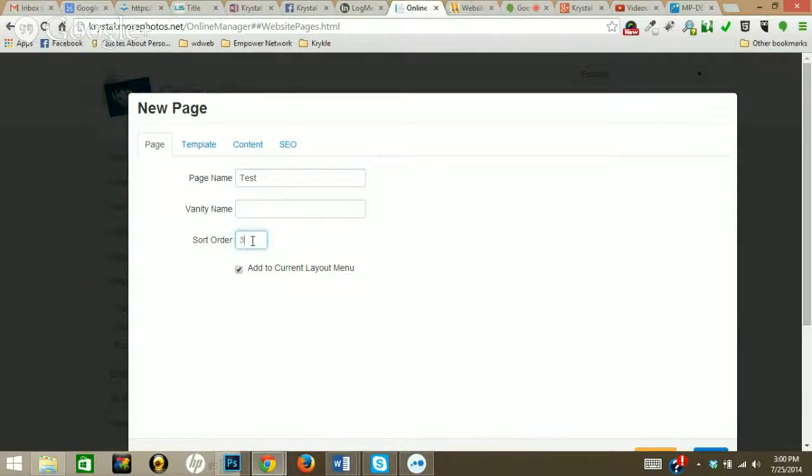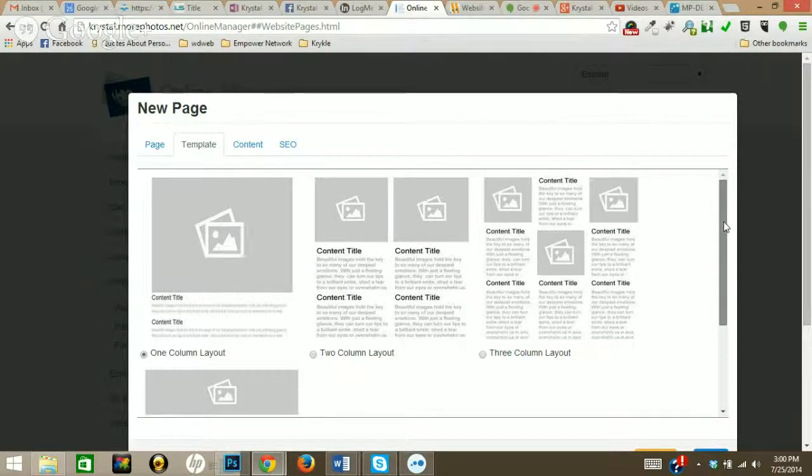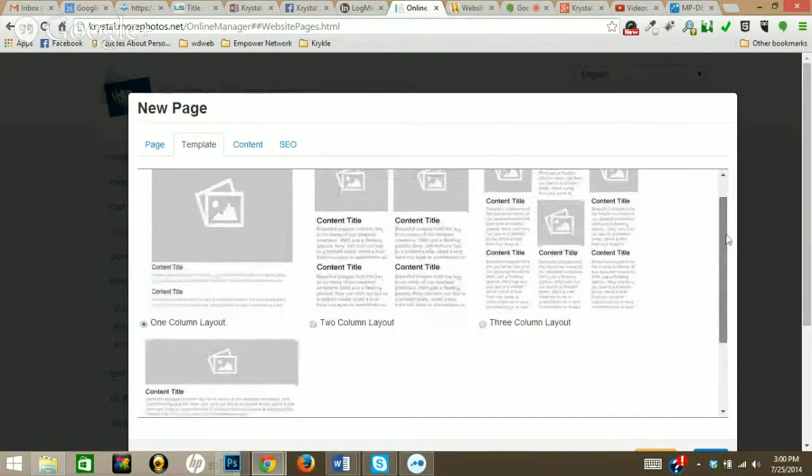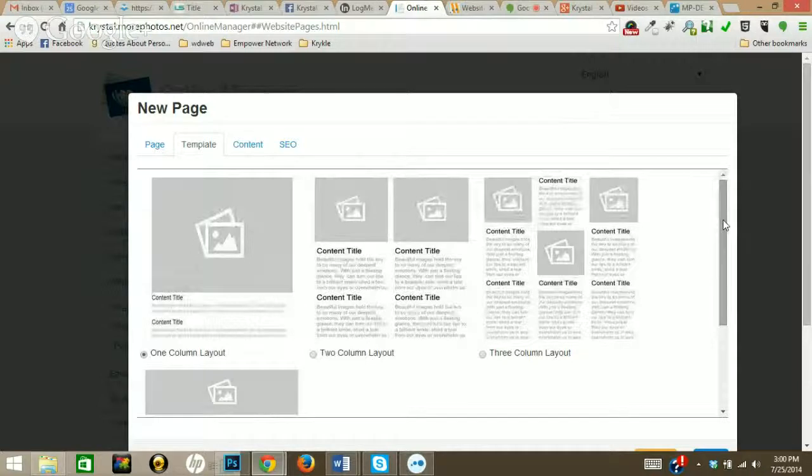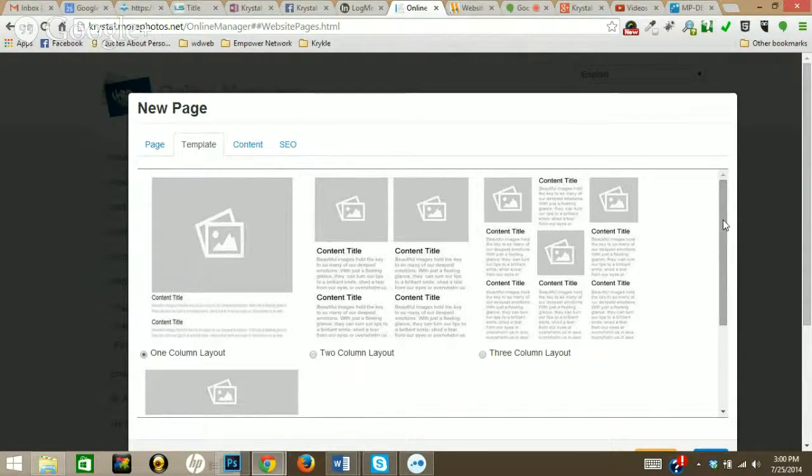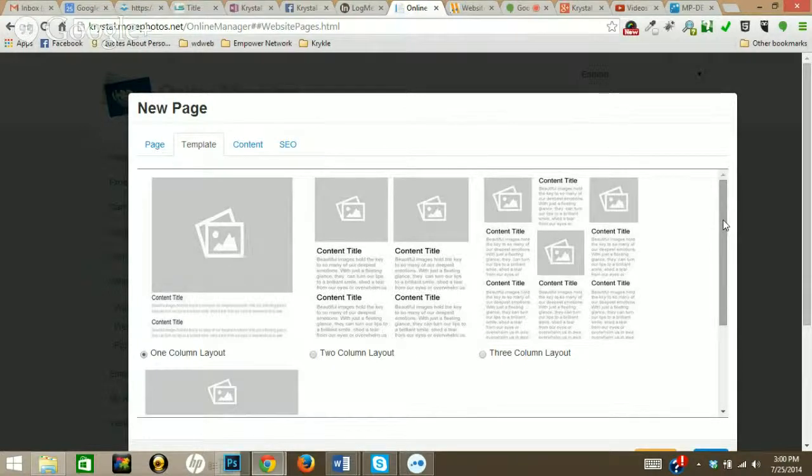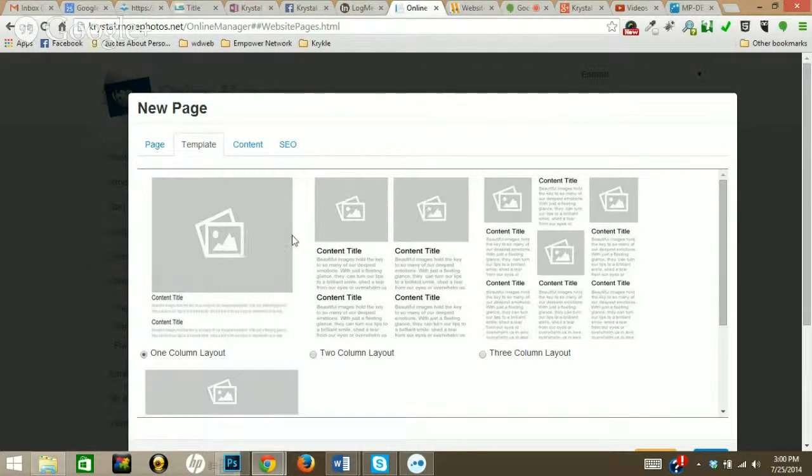The template - this is one of the coolest parts - you can choose different templates for each page instead of having to learn HTML code and put in tables or fuss around with the way things are laying out. We have pre-made this for you.